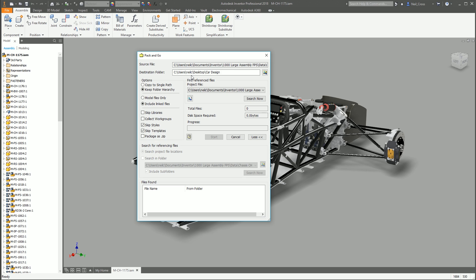Sometimes if you're just, for example, here's another example of where you'd use Pack and Go, you're taking an assembly onto a laptop, or you're giving it to somebody on a laptop, just for them to open up in a sales meeting or design review or something like that.